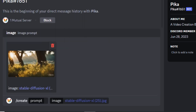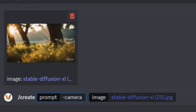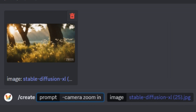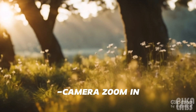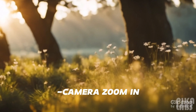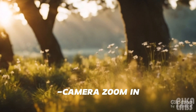Our image is uploaded, so let's try the new commands. First we're going to learn the dash-camera command to control camera angles. The first command is `-camera zoom in`, which adds a zoom-in effect to your video. Here is the output video, and you can see we have a really good zoom-in effect that looks great.